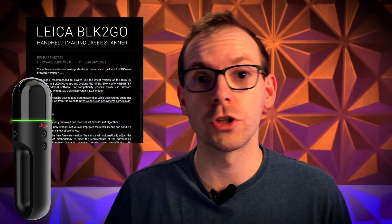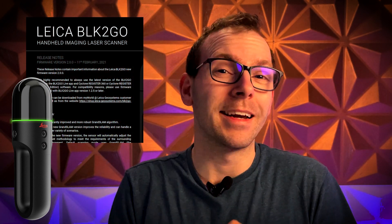The BLK2Go, our handheld mobile mapping device. We already got the new firmware version 2.0 and now with the new Reg60 version we have further improvement of the data and we have another little cool feature which is the Voxel filter.